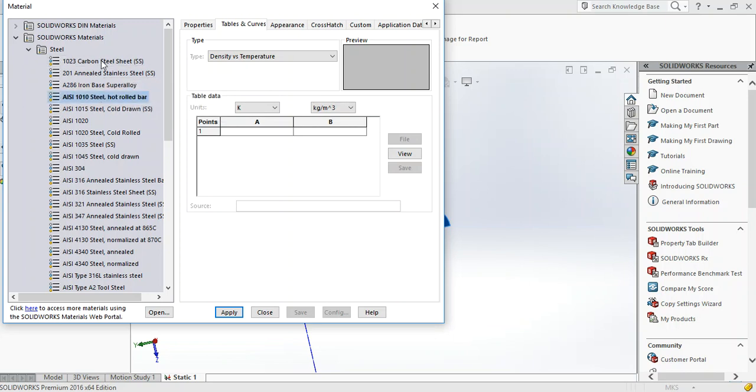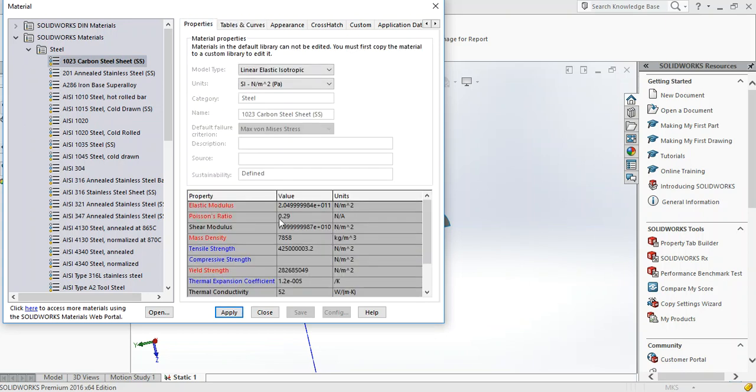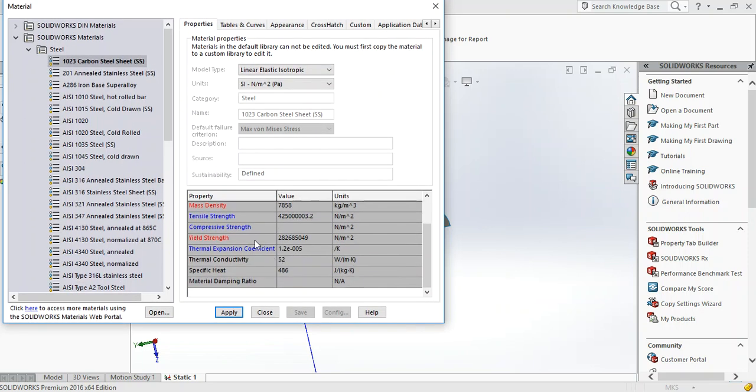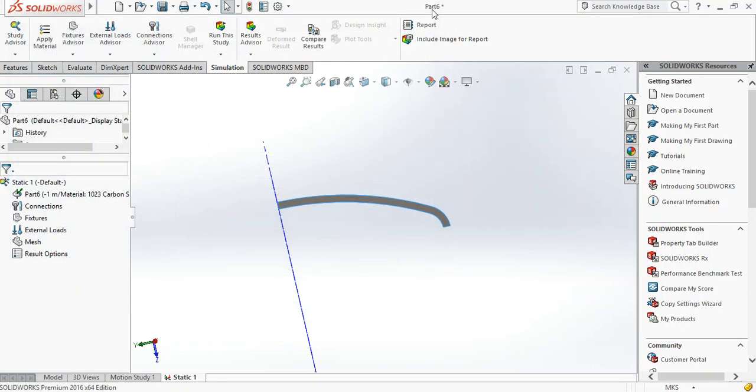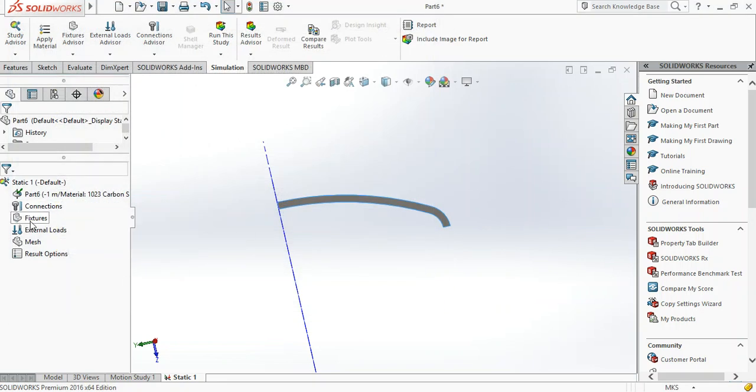We don't really need the stress-strain data so we just pick a material. I'll pick carbon steel sheet and click apply. We can see the properties of this carbon steel sheet: the elastic modulus, Poisson ratio, yield strength 282,685,049 Pascal. Click apply then close - it has applied the material.